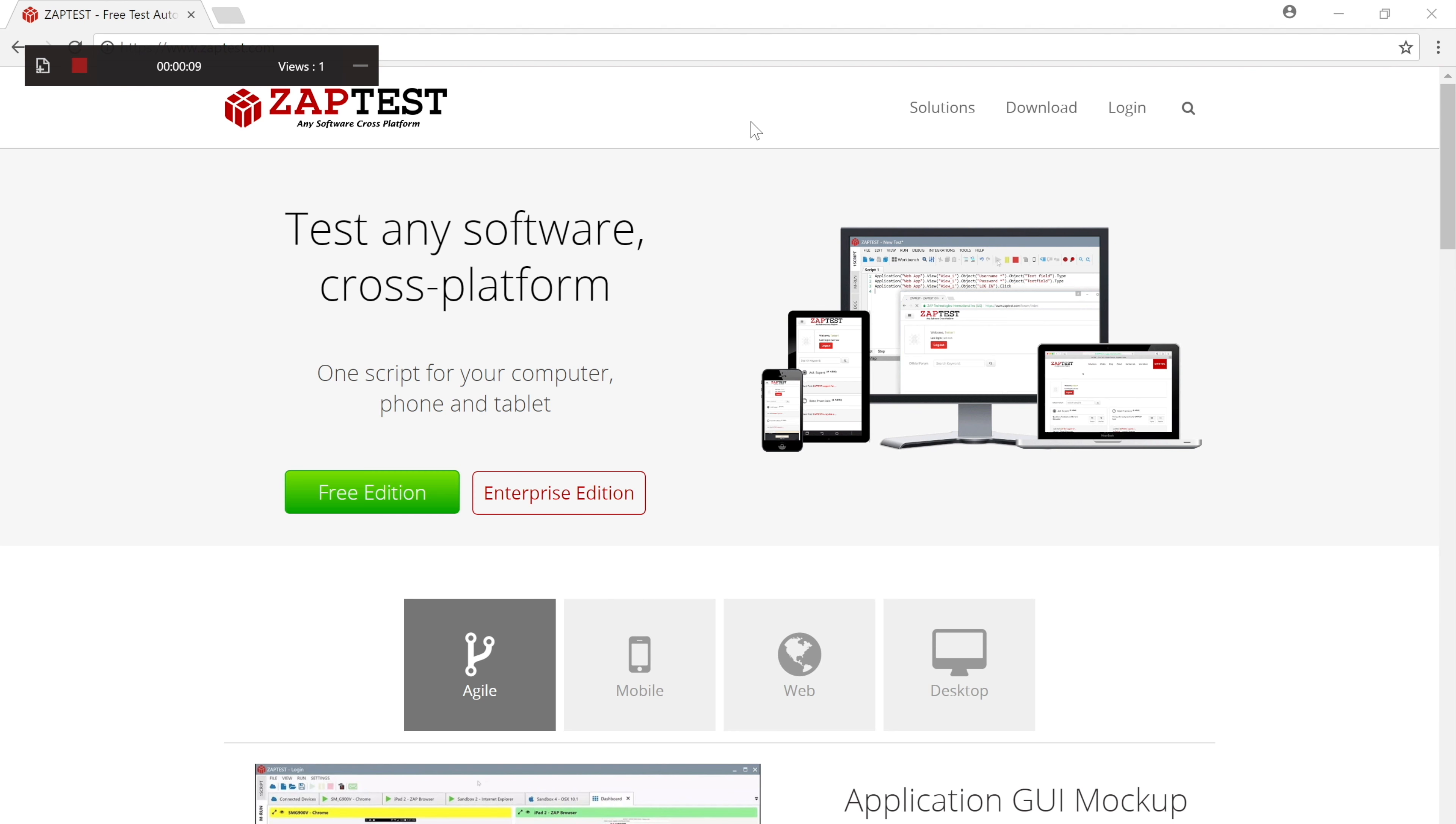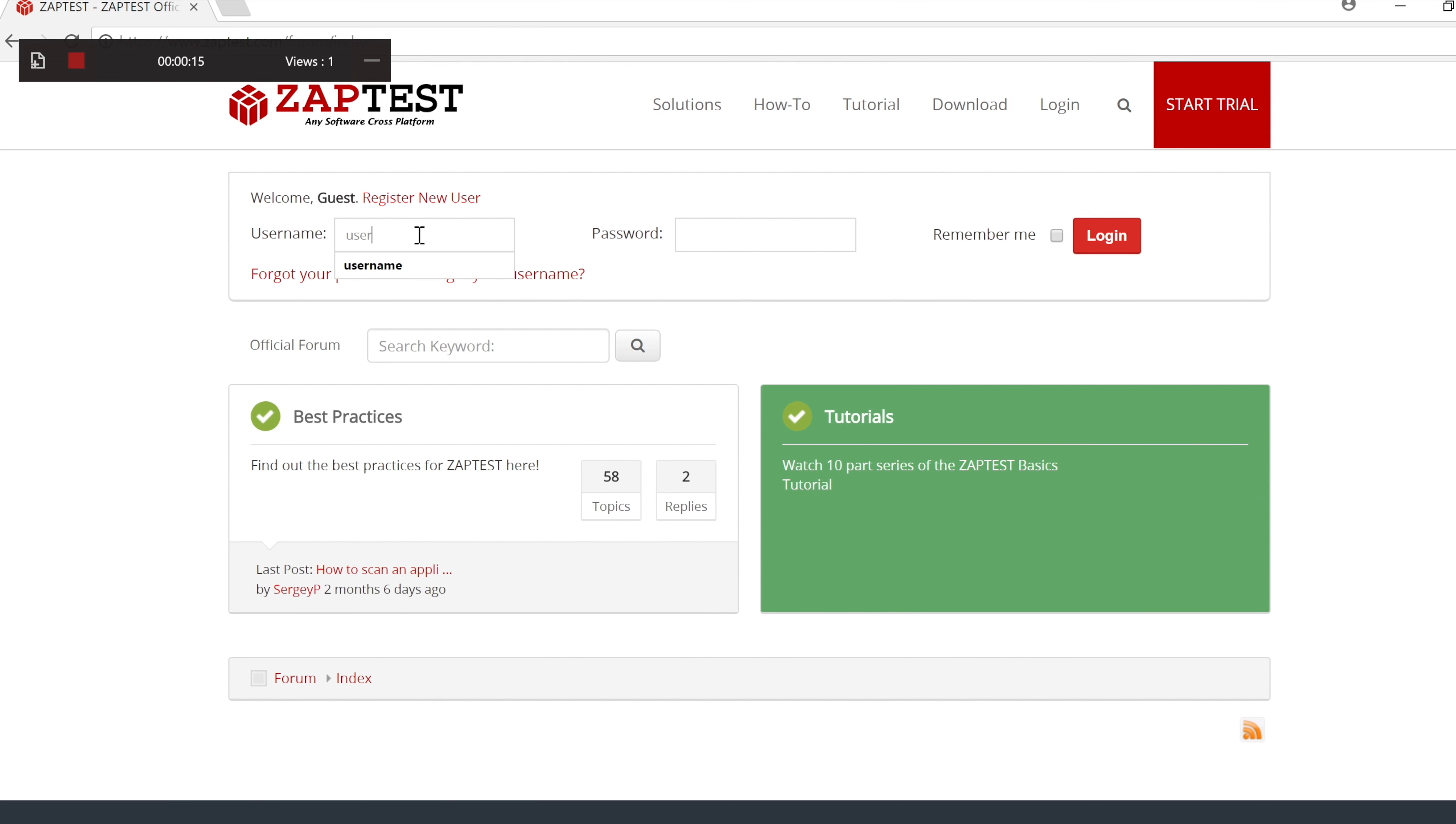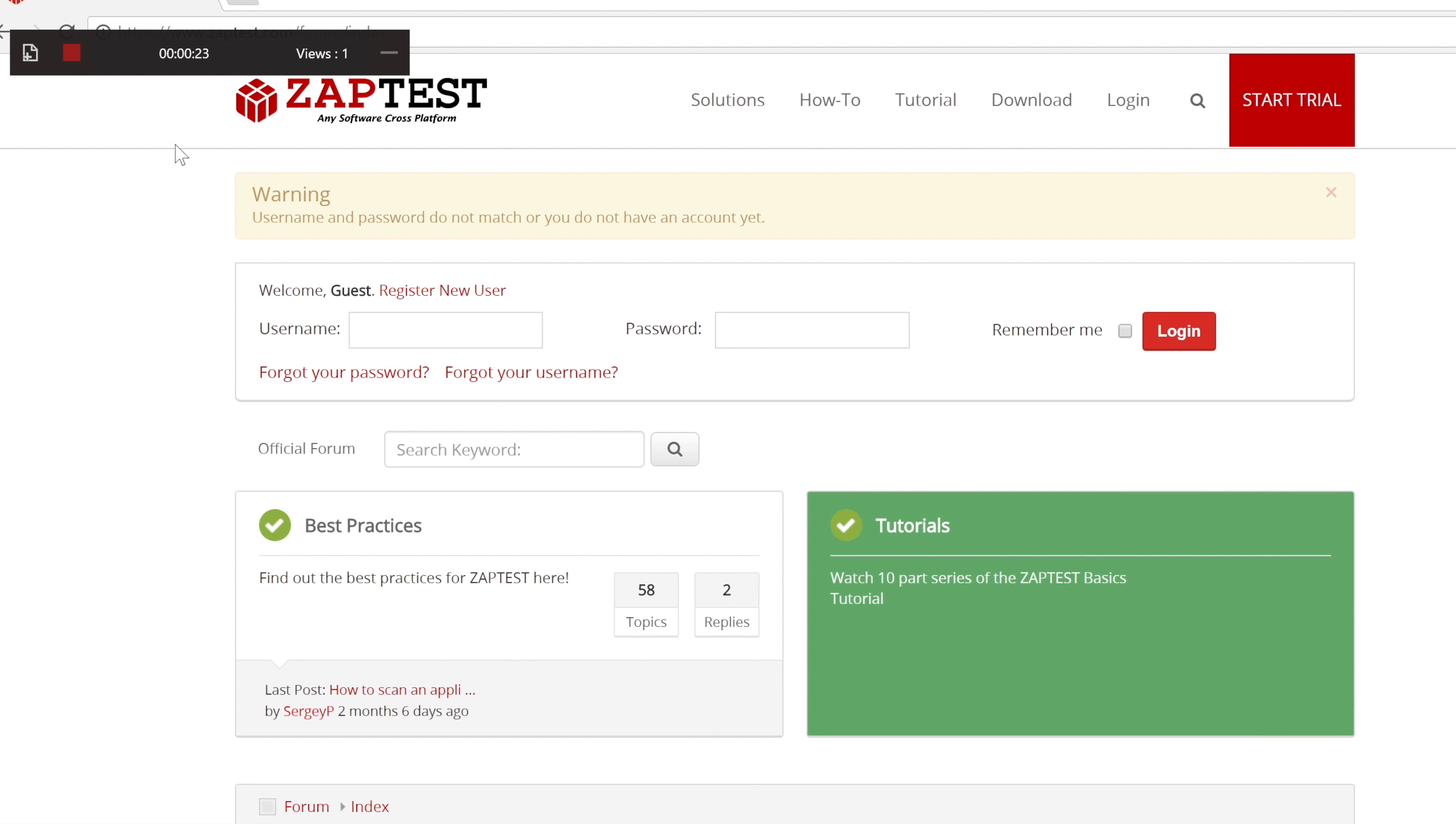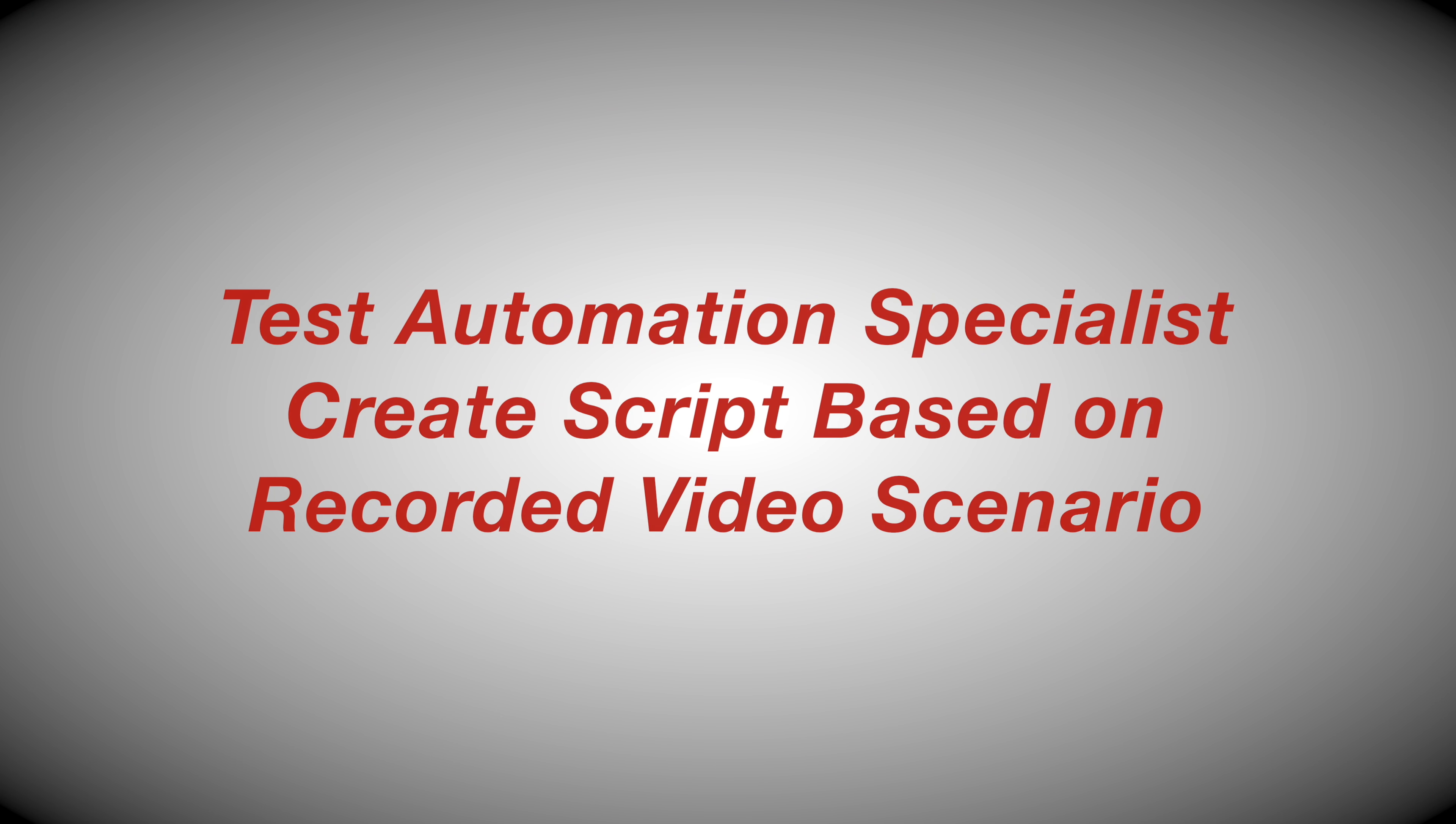We will record a simple login dialog on the forum page of our portal. After clicking on the Stop button, ZapTest will switch the recorder and scenario tabs into a player mode.